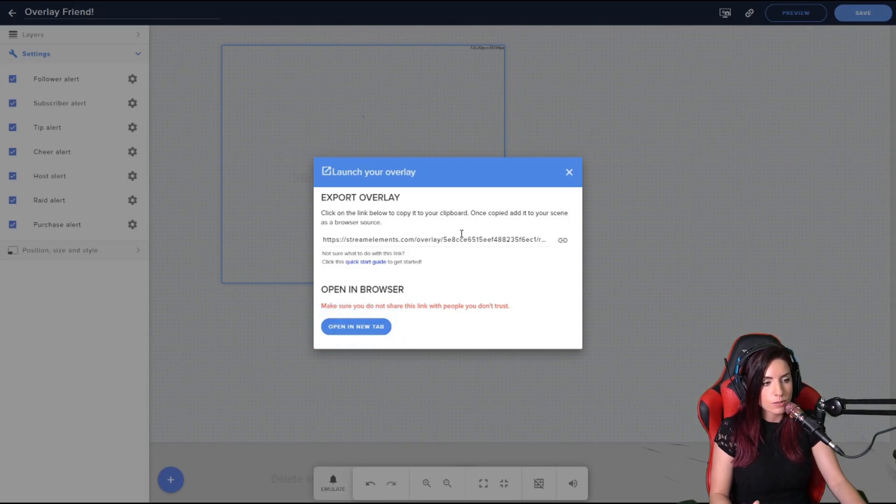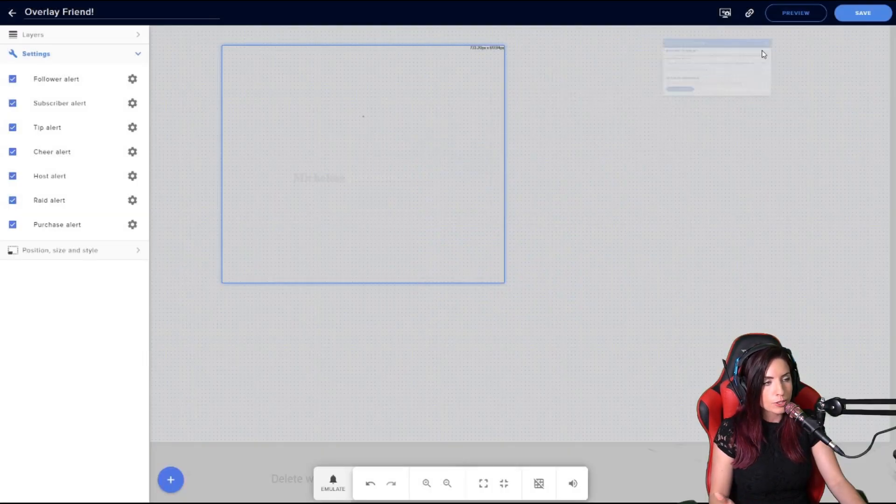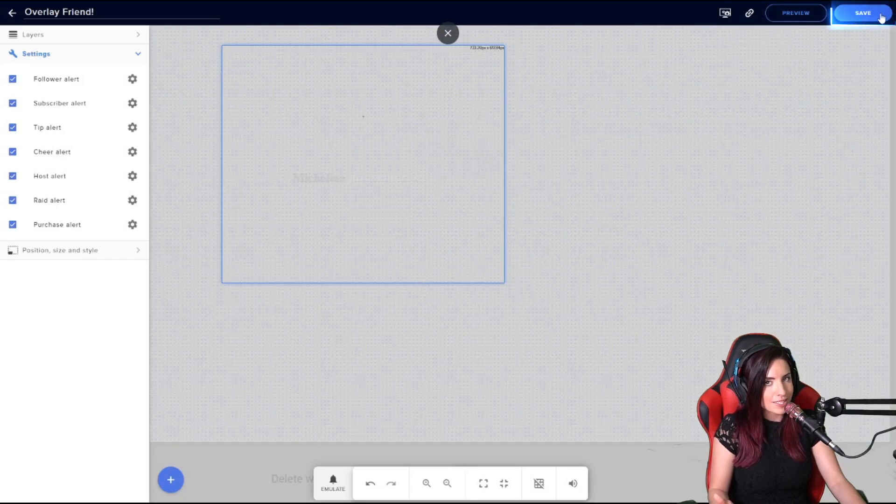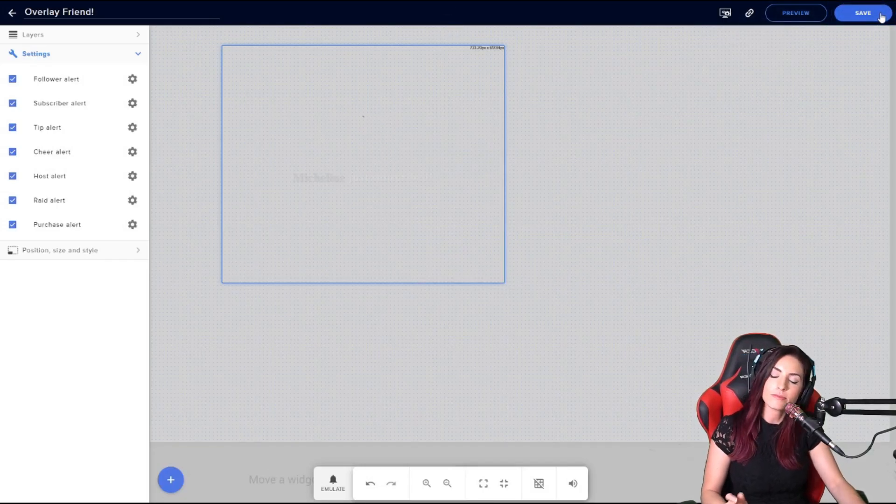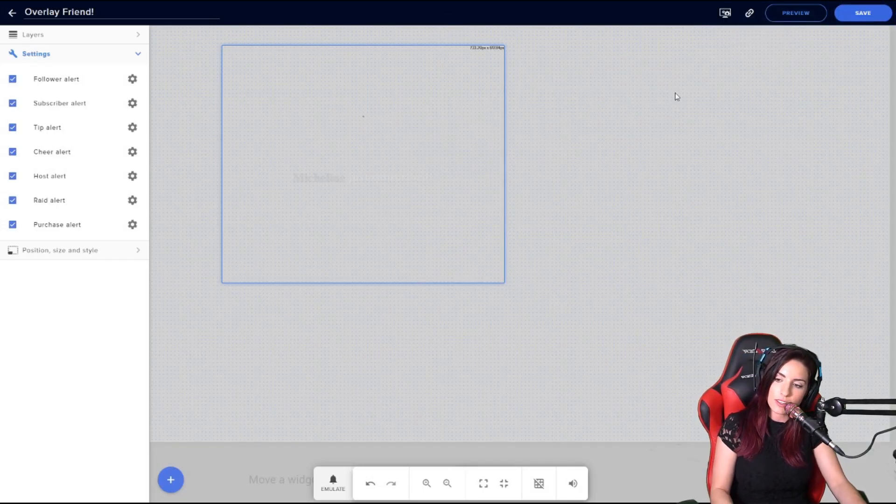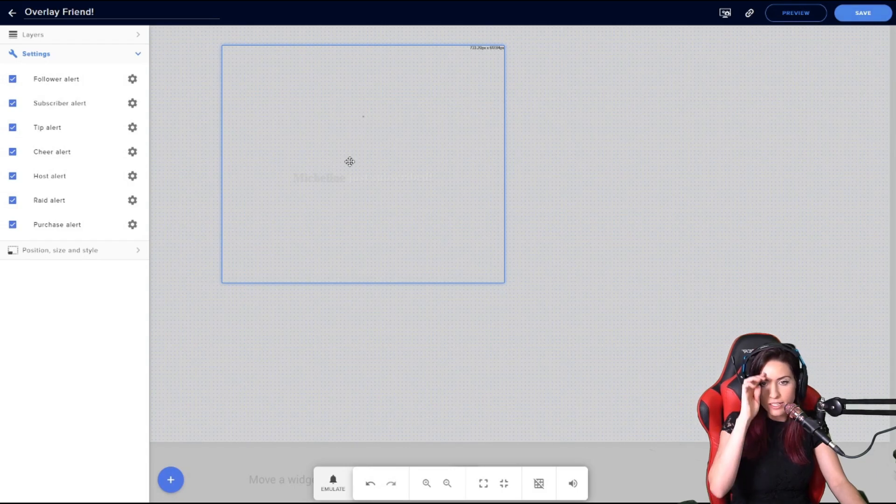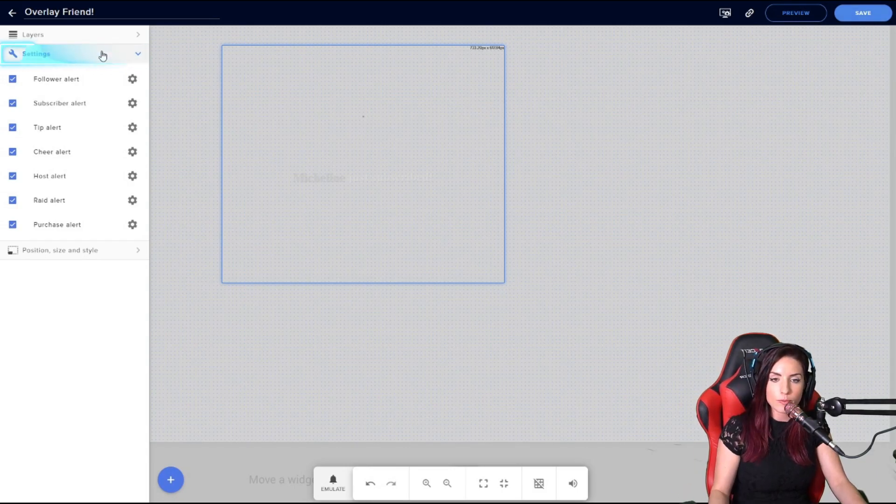You can also open the overlay in a new tab to see exactly what it looks like as well. And of course, you all know what a save button does, but it is there up on your top right.